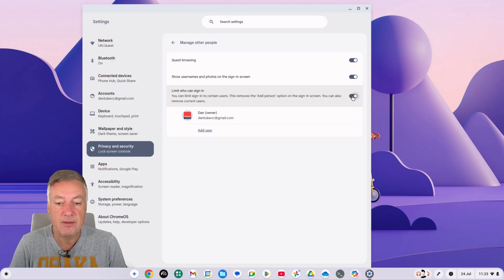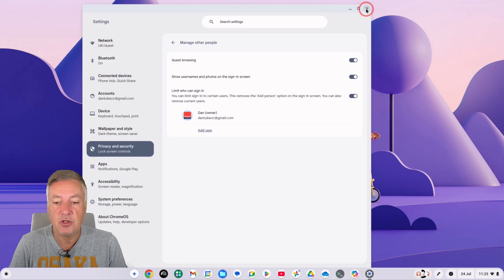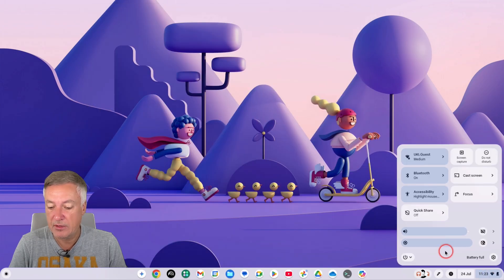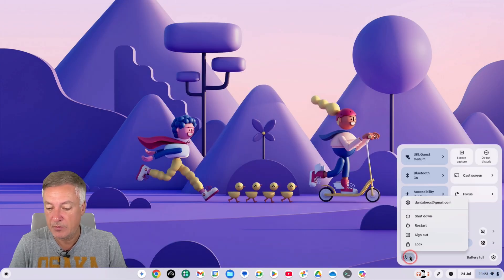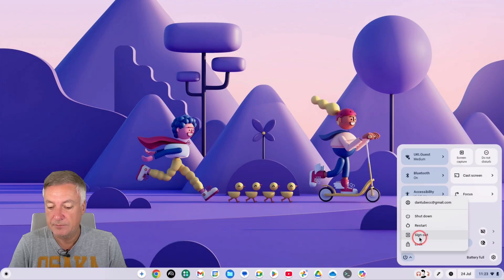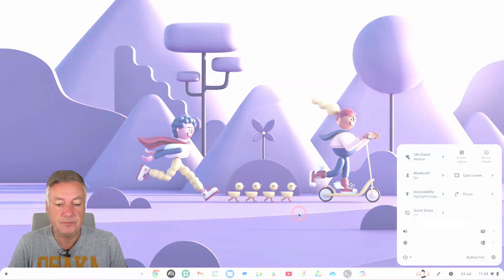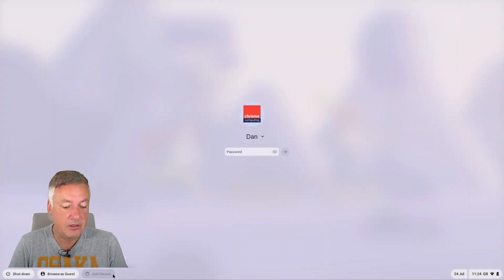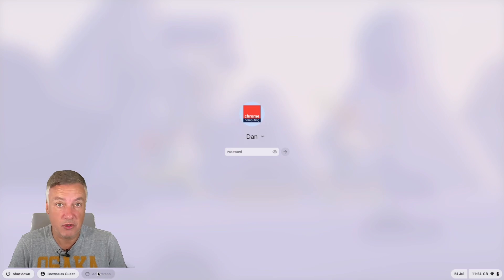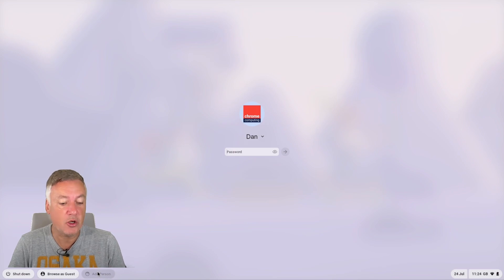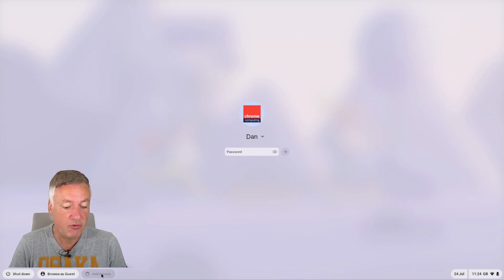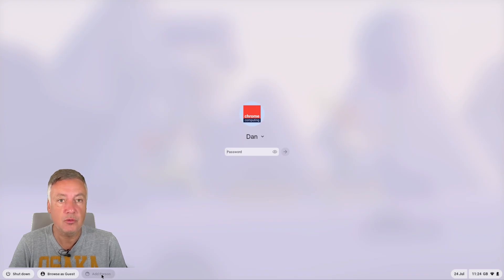And I'll show you that that works. So if you go back down and I'll sign out, and then from here as you can see, we've got add person here restricted, so nobody can log in other than this account here. Okay, so you've removed that option to log in.